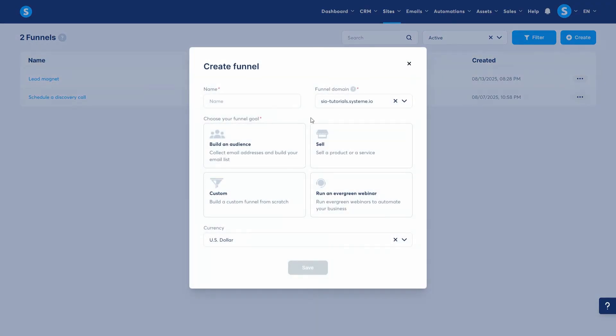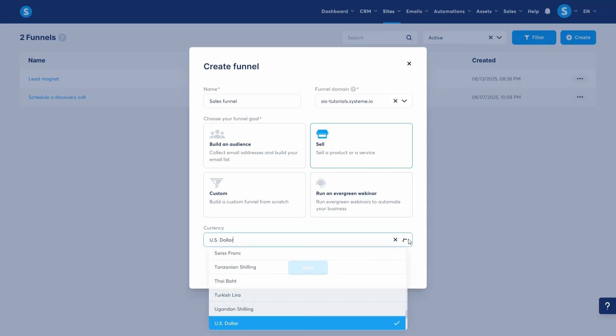Simply click create and this time we're going to call it sales funnel and then select sell a product or service. But remember, you can choose any one of these funnel templates and edit it after that. This is just a template. I'm going to choose the US dollar as the currency and then save to create.